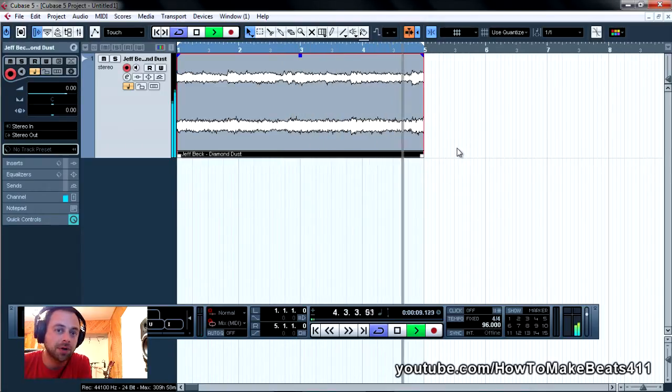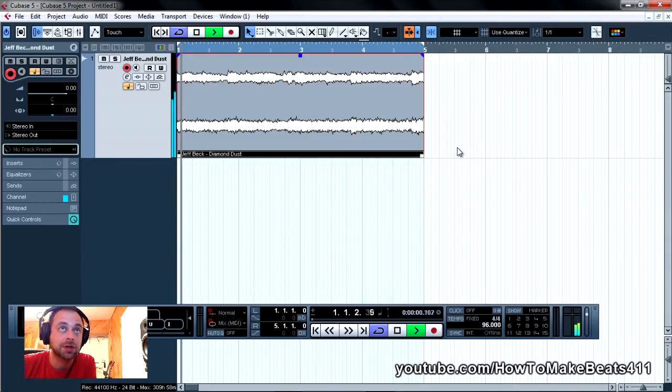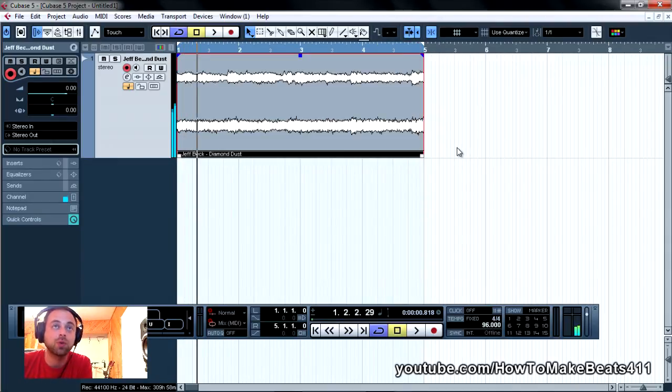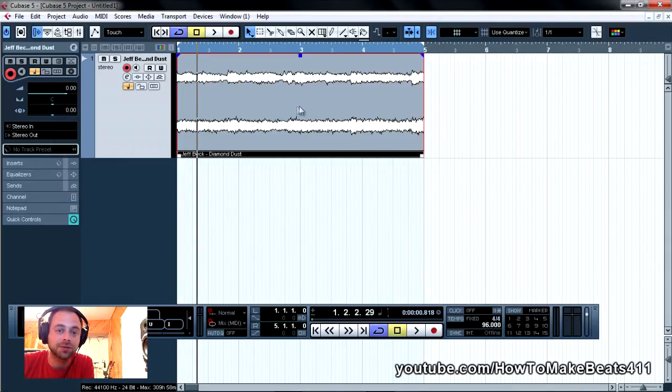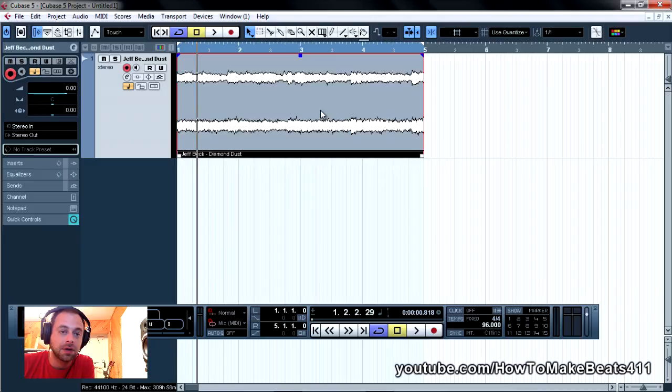Okay, you know, for our purposes, that's pretty close. Let's export this four bar and fly it into Recycle so we can turn it into a REX file.